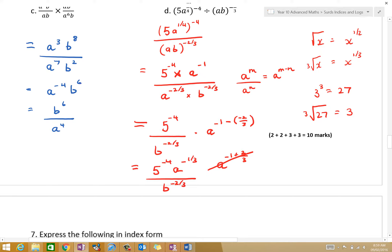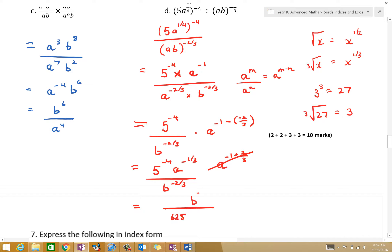So this is what we've got: 5 to the power of minus 4, A to the power of minus 1 third, B to the power of minus 2 thirds. But we want positive indices. So we flip: 5 to the power of negative 4 is 1 over 625. B to the power of 2 thirds on the top, and A to the power of 1 third on the bottom. Can we simplify it any further? No — it looks a bit ugly, but that's the answer.